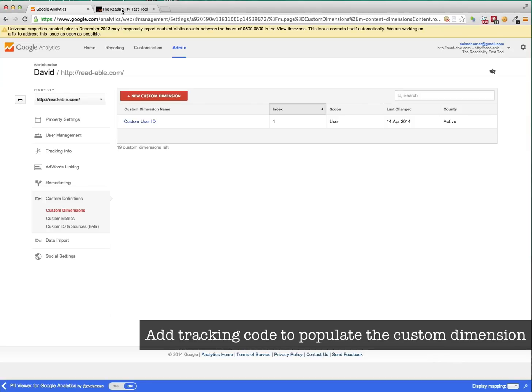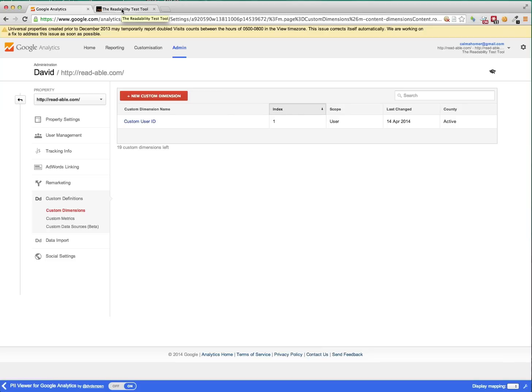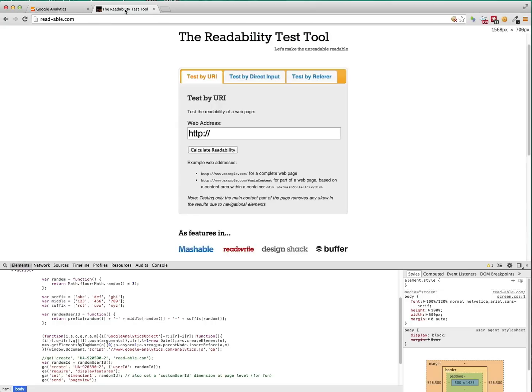On your test website, you need to add some Universal Analytics tracking code. Now, I've already added it to my website, but I'll show you this tracking code here.